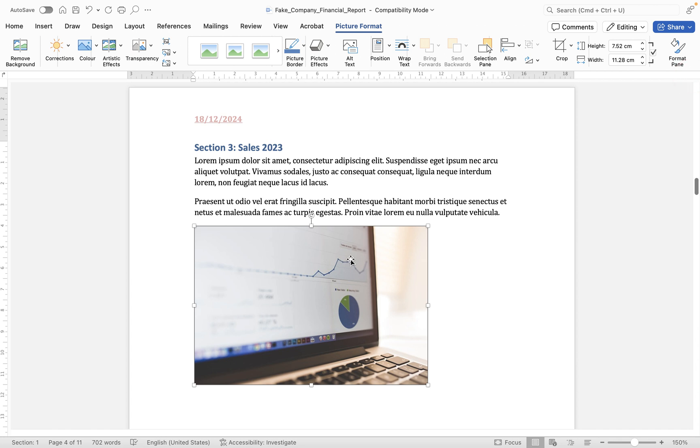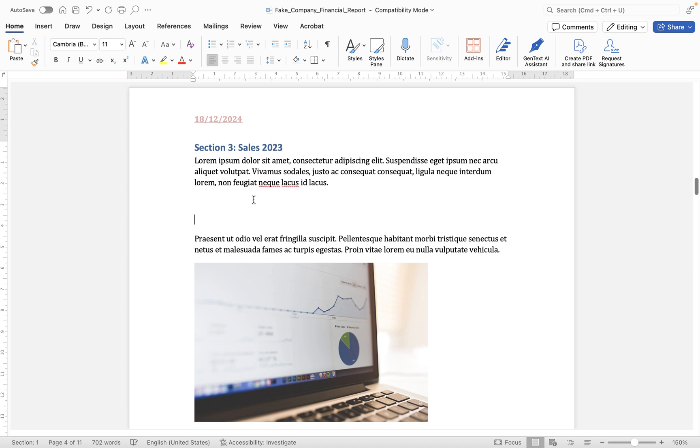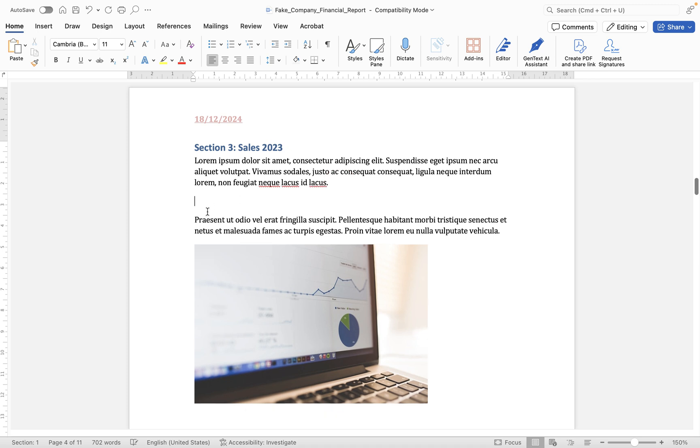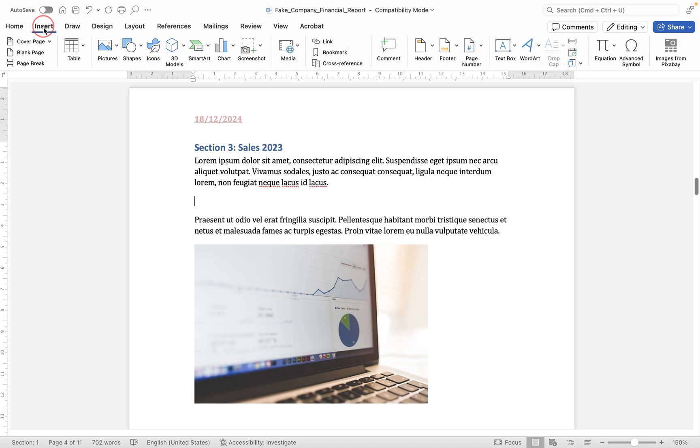So that's how we can insert an image from our computer. Next up if I position the cursor in between these two paragraphs just like this I'm going to go to insert and we're going to take a look at some of the other options.